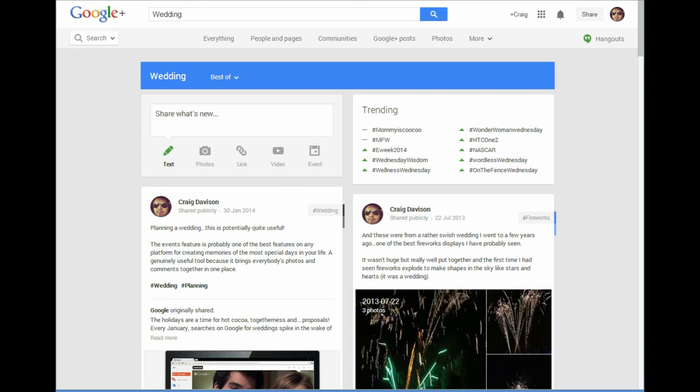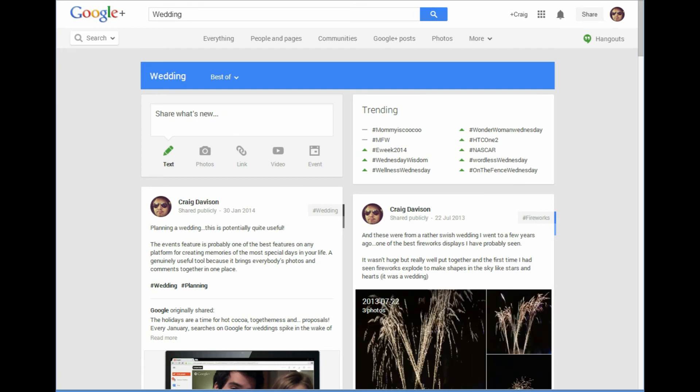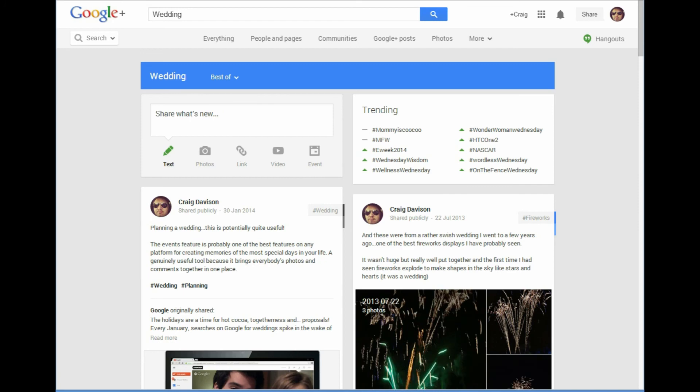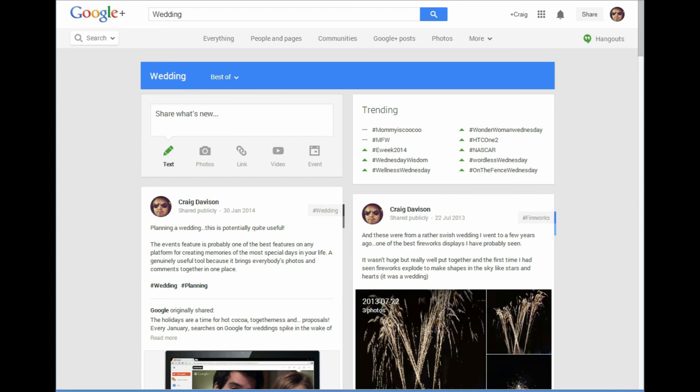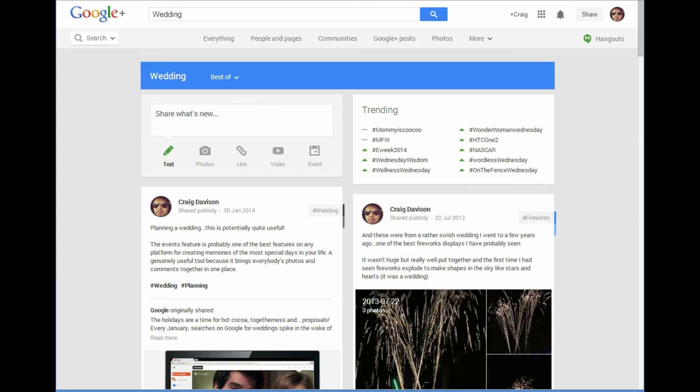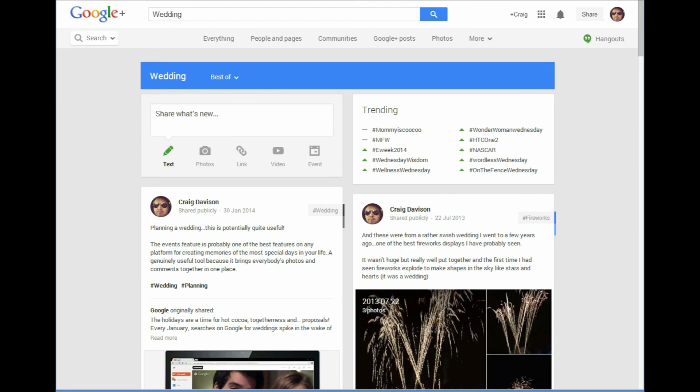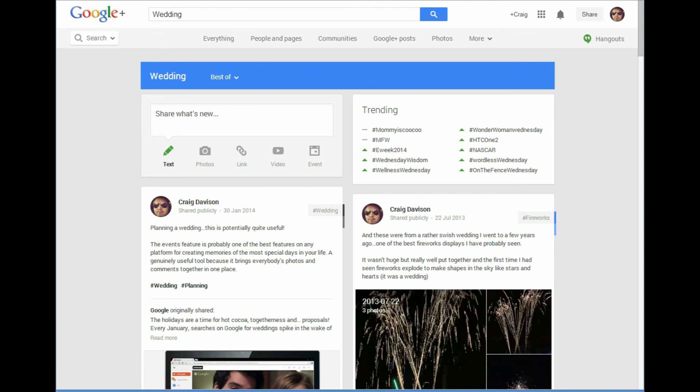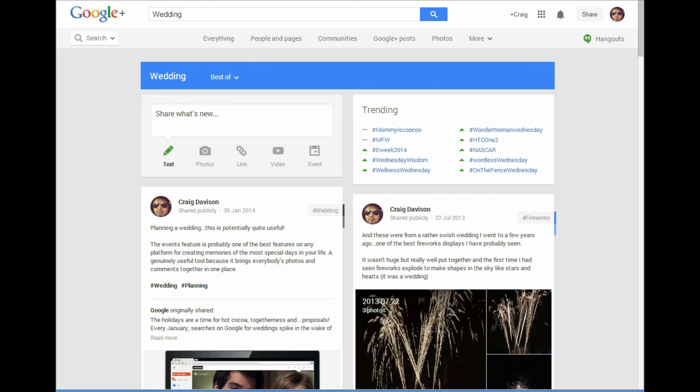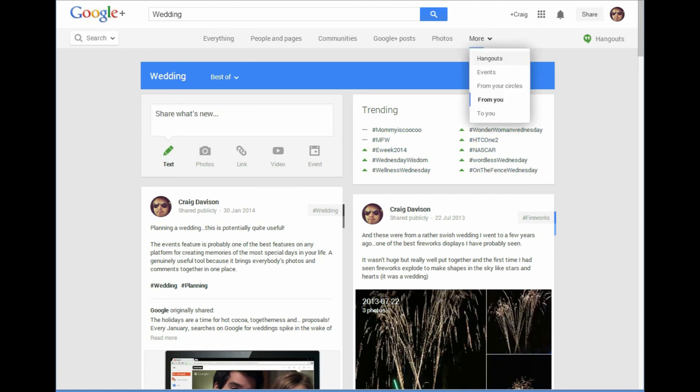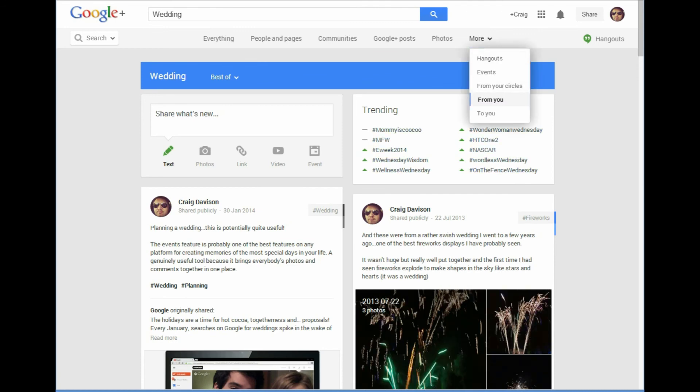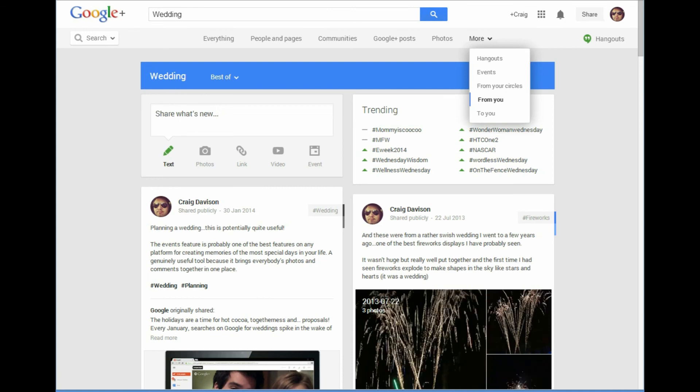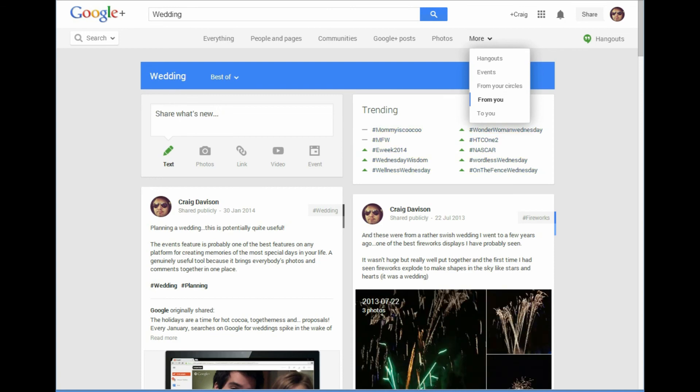finding information on Google Plus can become a little bit difficult if you're just scrolling through. But this way you can just simply enter a keyword or some description, and you will get posts related to it, and you'll be able to filter down to those from yourself or from somebody else.